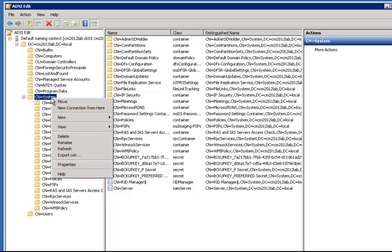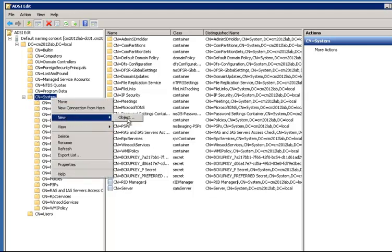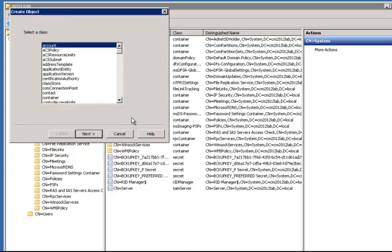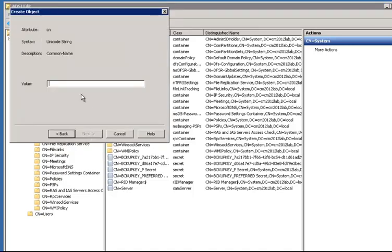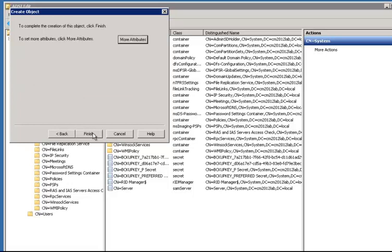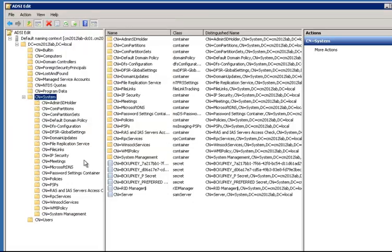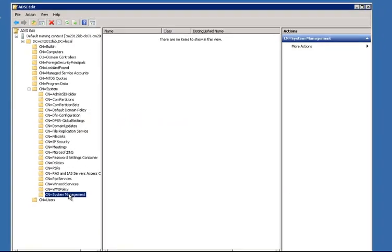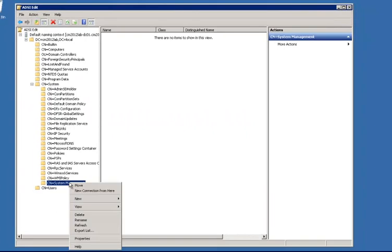So we're going to right click on the system container, select new object, container, next. And then we're going to call this system management and click next and then finish. And now we've got our container.